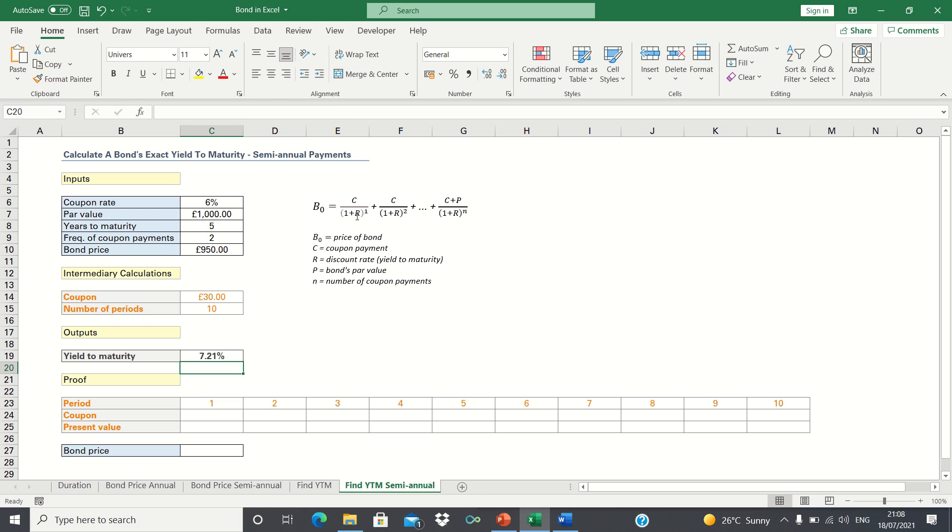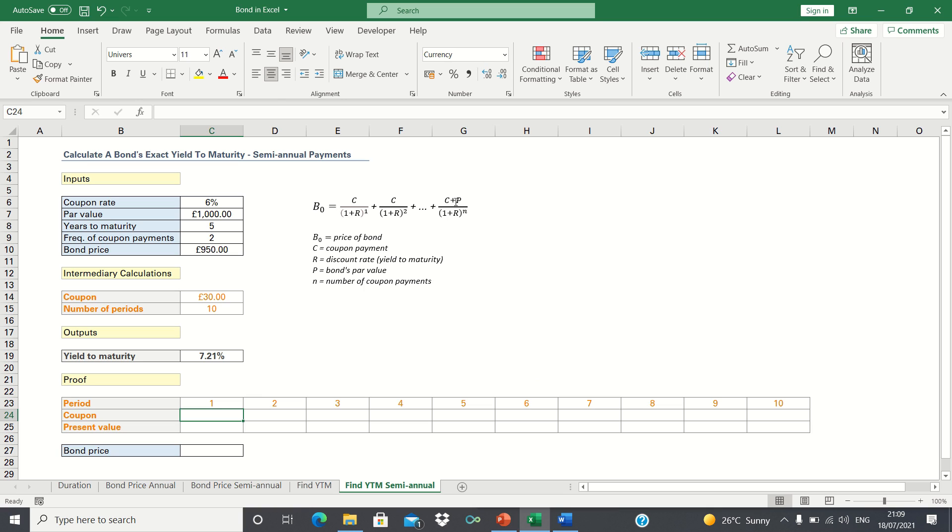Let's now create a calculation table to double check that this answer is correct. As per our formula, we will receive just the coupon in periods 1 to 9, and in the final periods we will receive the coupon plus the principal.